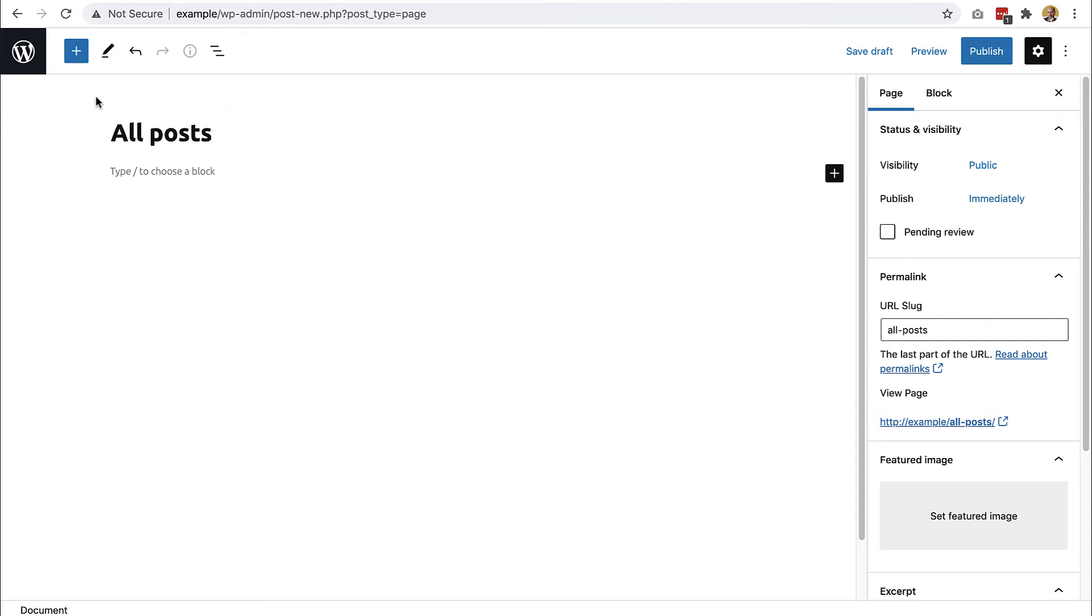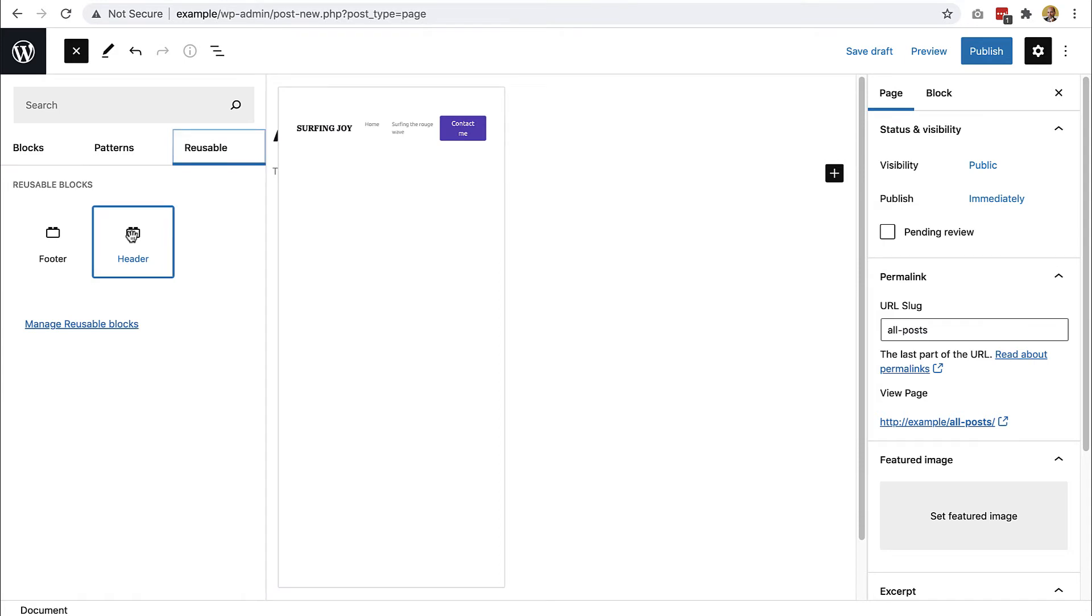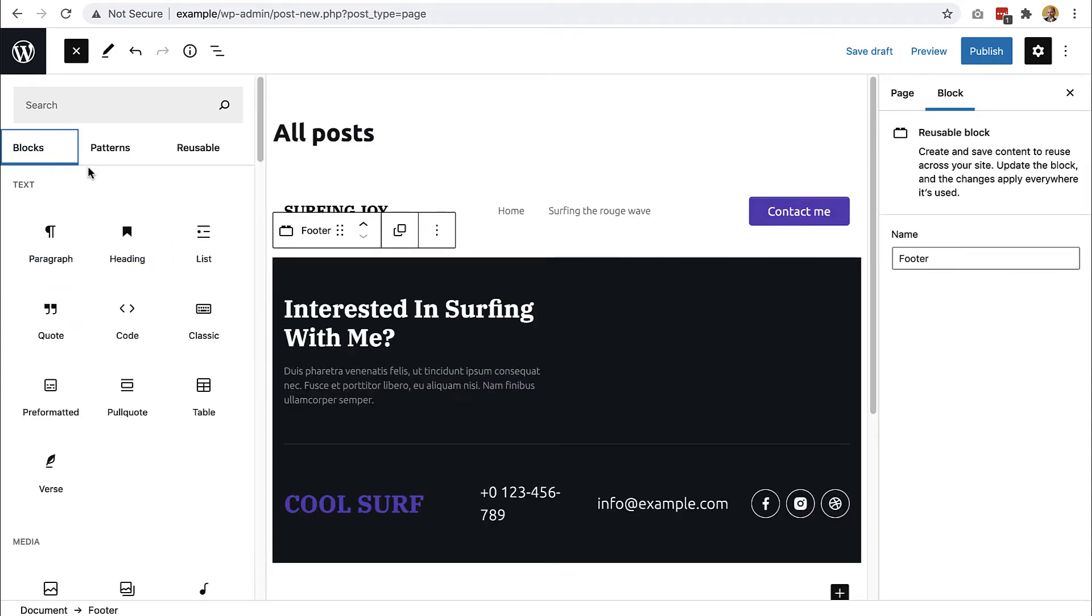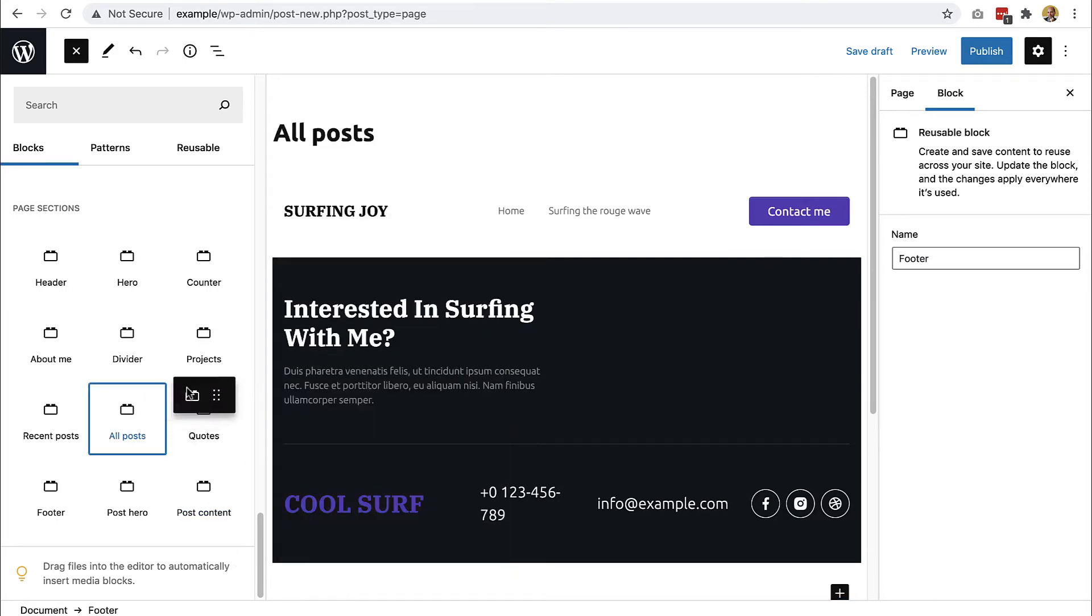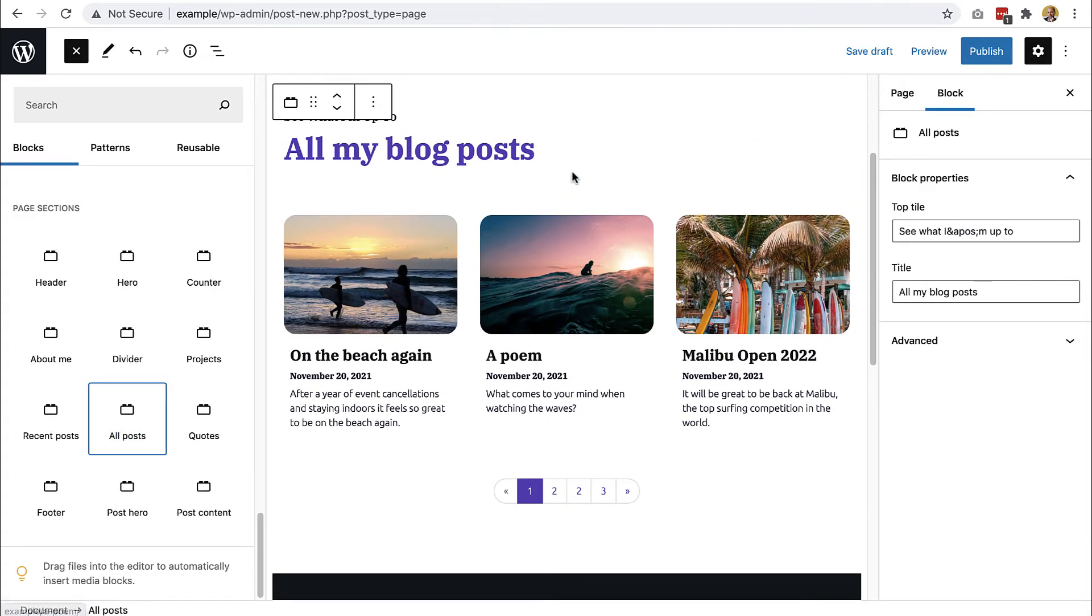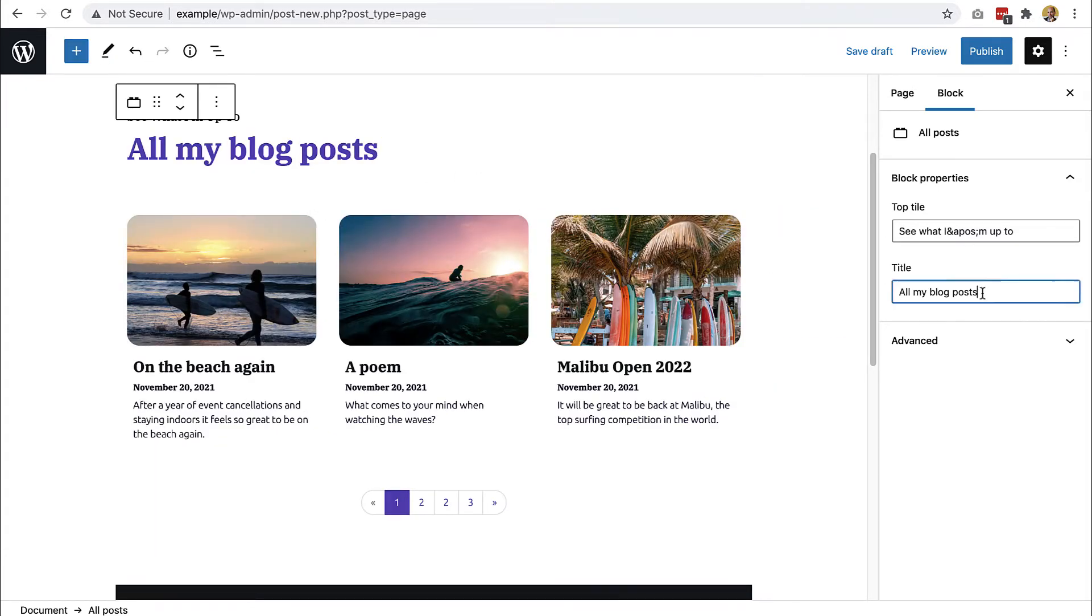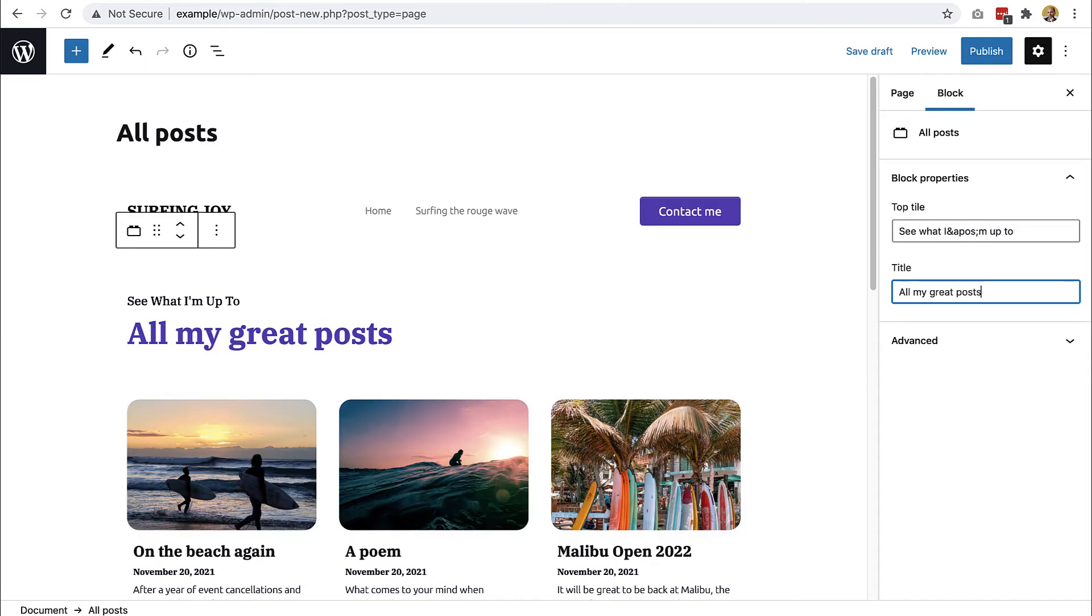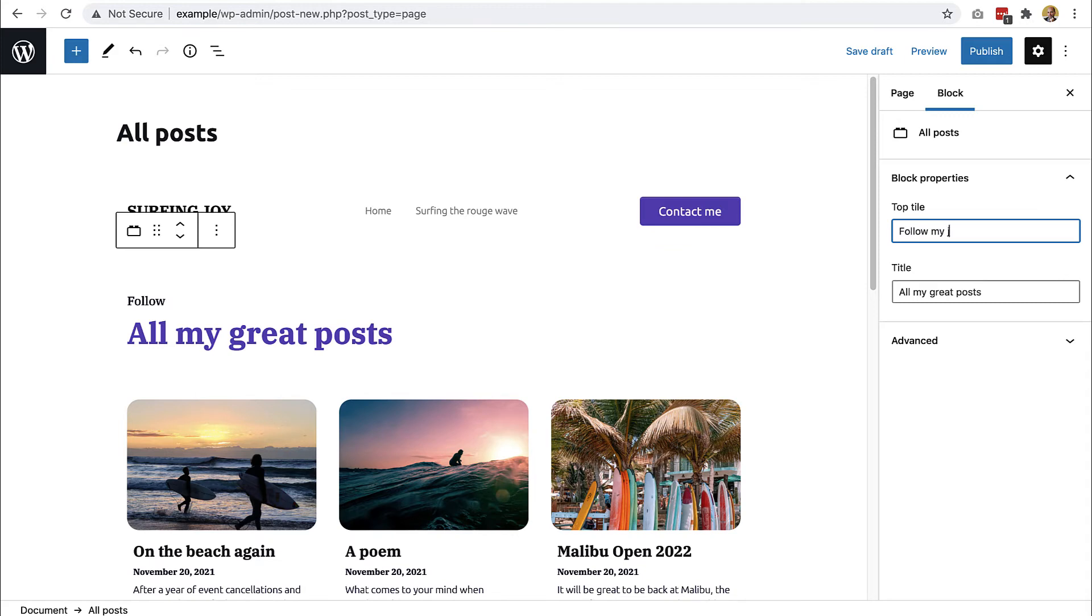Now we need to add the blocks. First let's do the header and the footer, and then all posts is here. Add it here. Then we can customize the title.